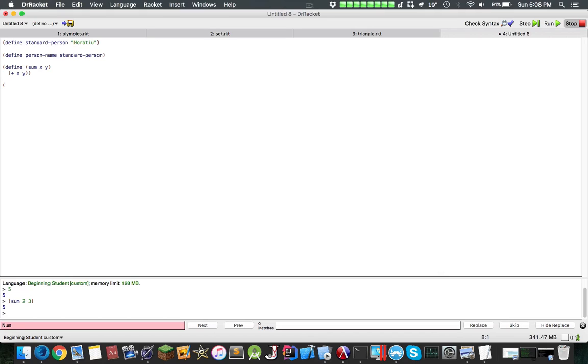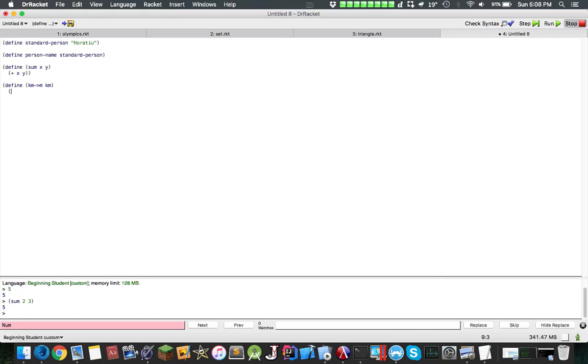Let's try to do something a little bit more, another example, so we can have kilometers-to-meters. And you can place these funky symbols here. Let's convert kilometers to meters. So in order to convert a kilometer to a meter, you multiply kilometers by 1,000, right?